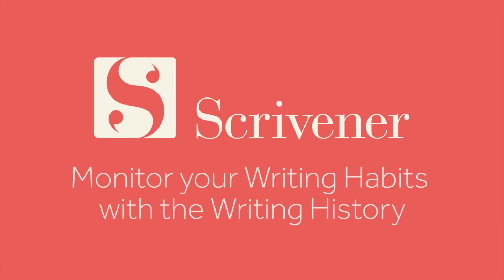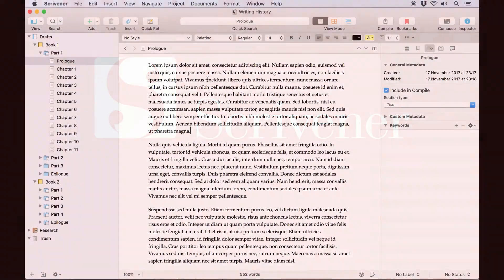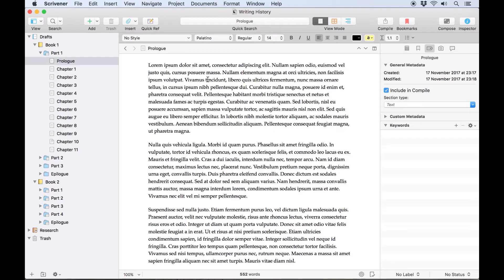Whether you've been working for weeks, months or even years on a project, it can be good motivation to check in with your writing history to see how consistent you've been with writing each day.